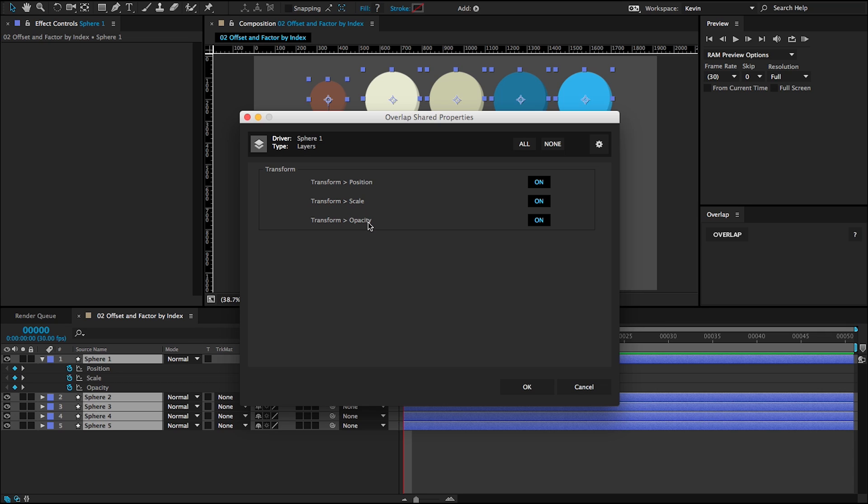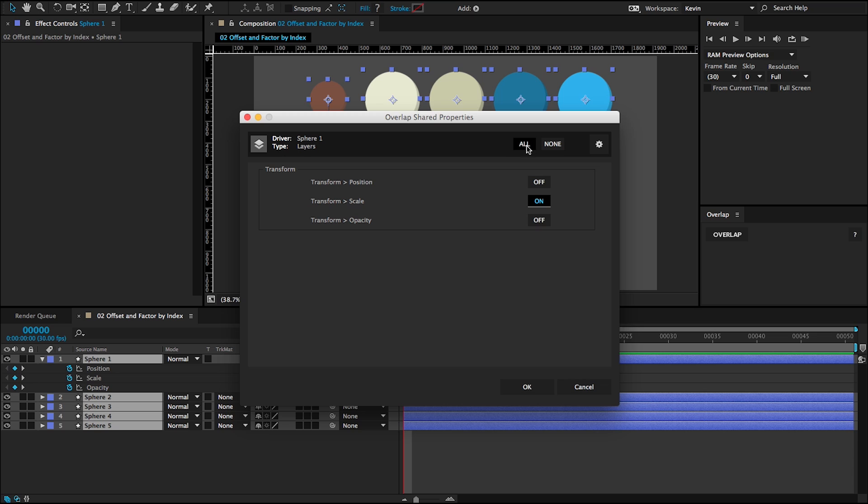So that's a good lesson to learn in case you want to overlap effects or things like that, layer styles. You need to make sure that all of your layers have those same properties or else they won't show up here. So here we're able to, if we wanted to just overlap the scale, for example, we can click none and then turn on one of them.